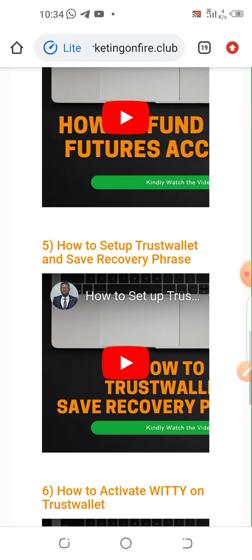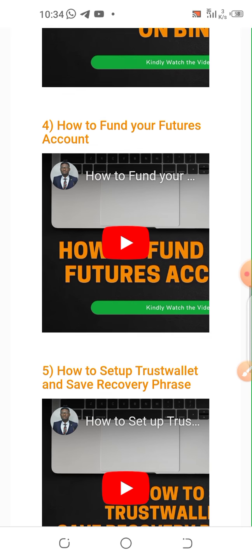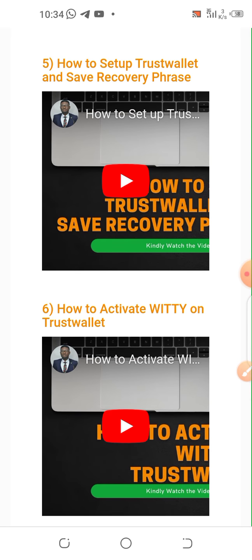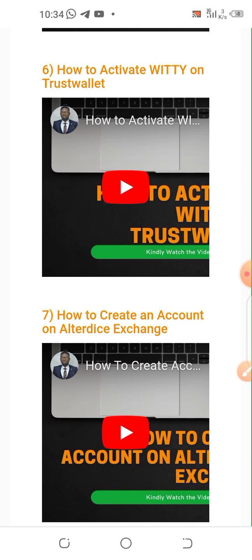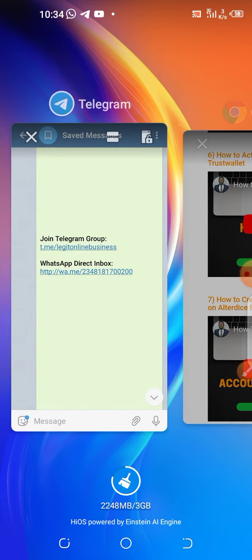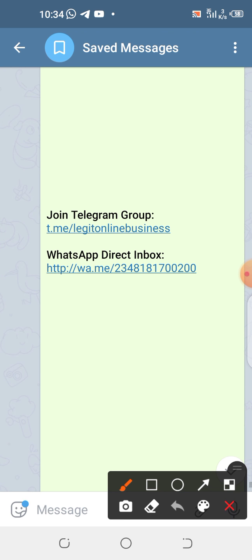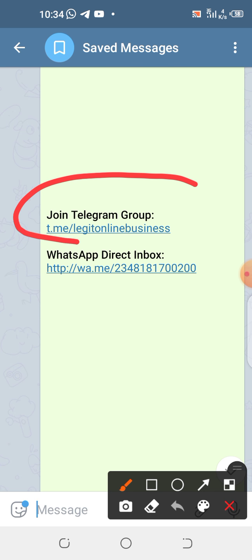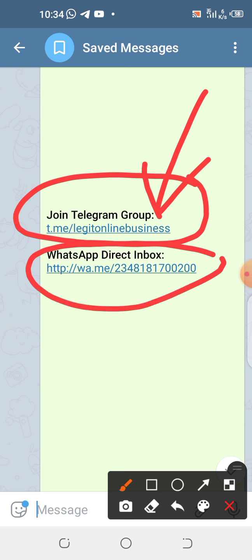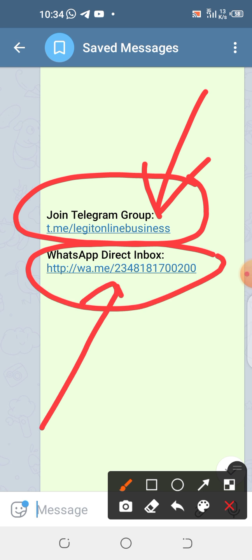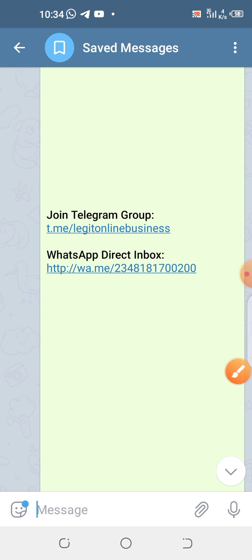By the grace of God I will be doing my own videos to help further explain how this is done live. Thank you very much. If you want to get in touch with me, here is my Telegram group link — just join and tell me why you're there and we'll direct you appropriately. Here is my WhatsApp number; once you click this link you'll be right in my WhatsApp inbox.